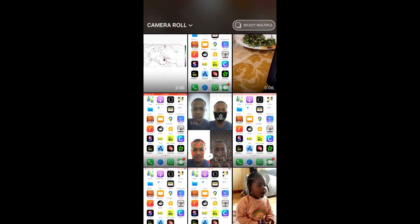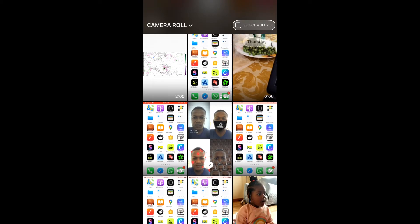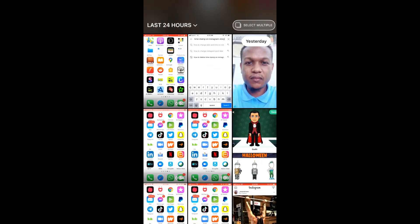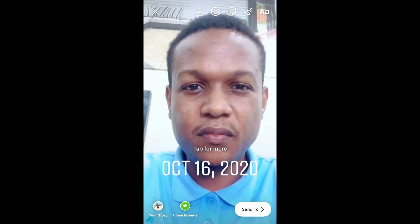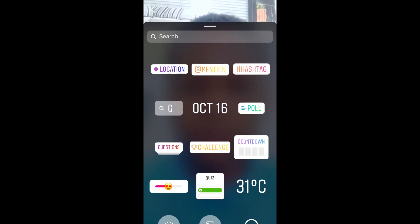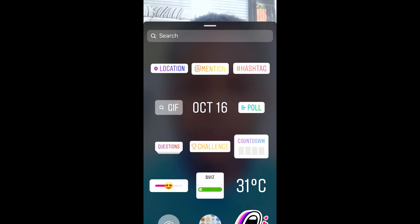Then let me select a picture from my camera roll, or you can take a live pic if you would like to post that to your story. Let me select one like this one. Then let me delete the date, and then I'll simply press the icon up top to get stickers.